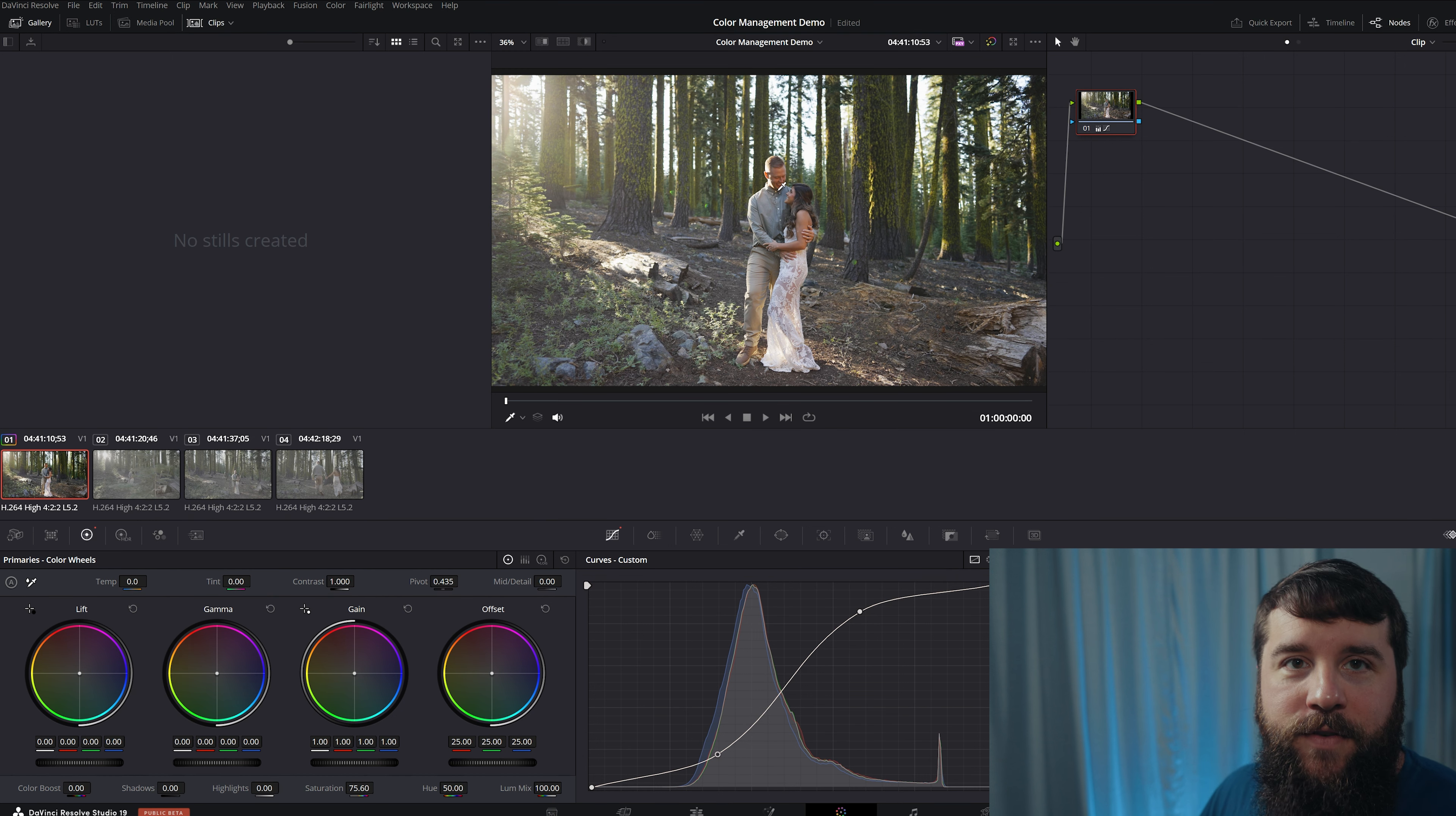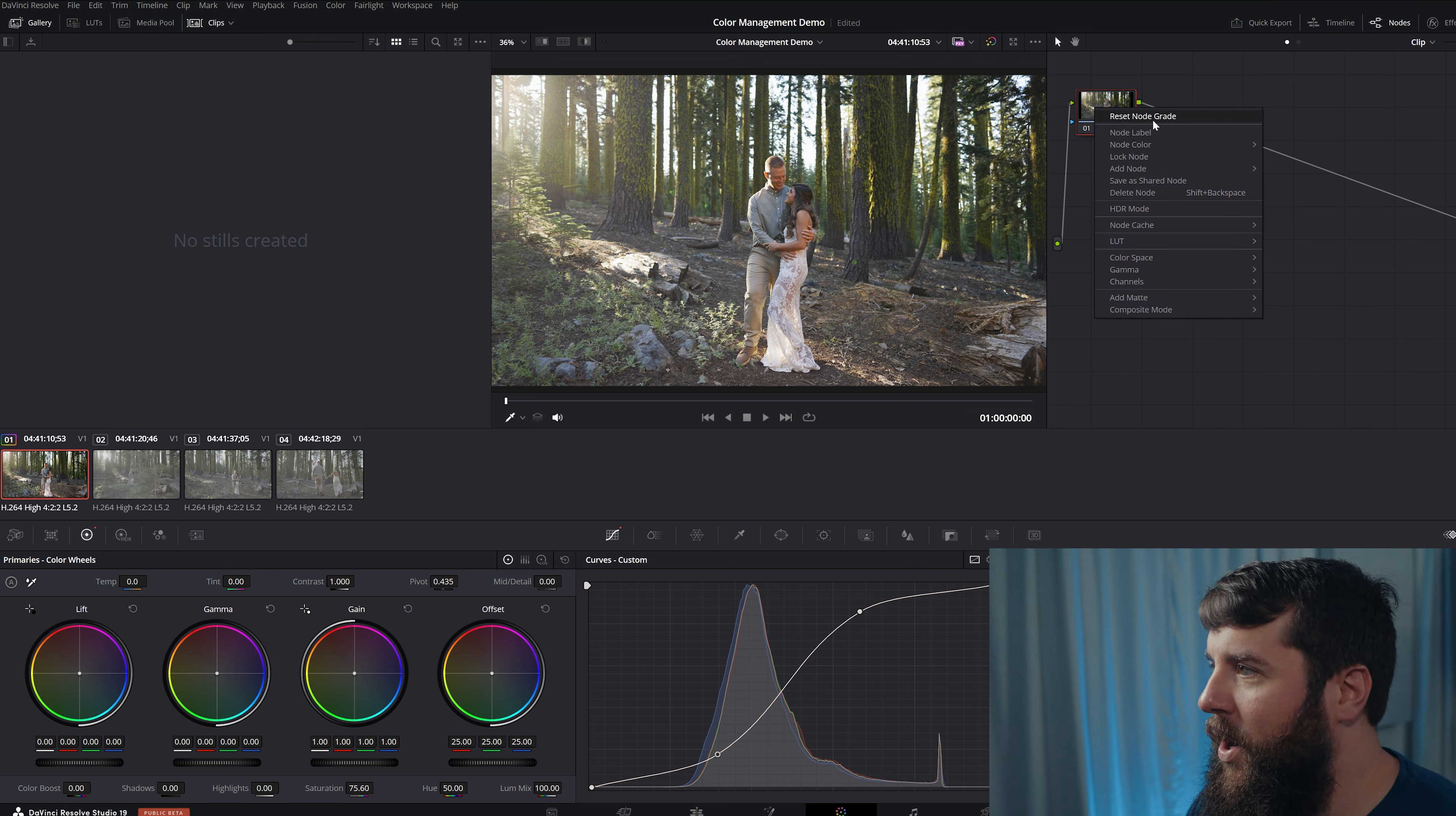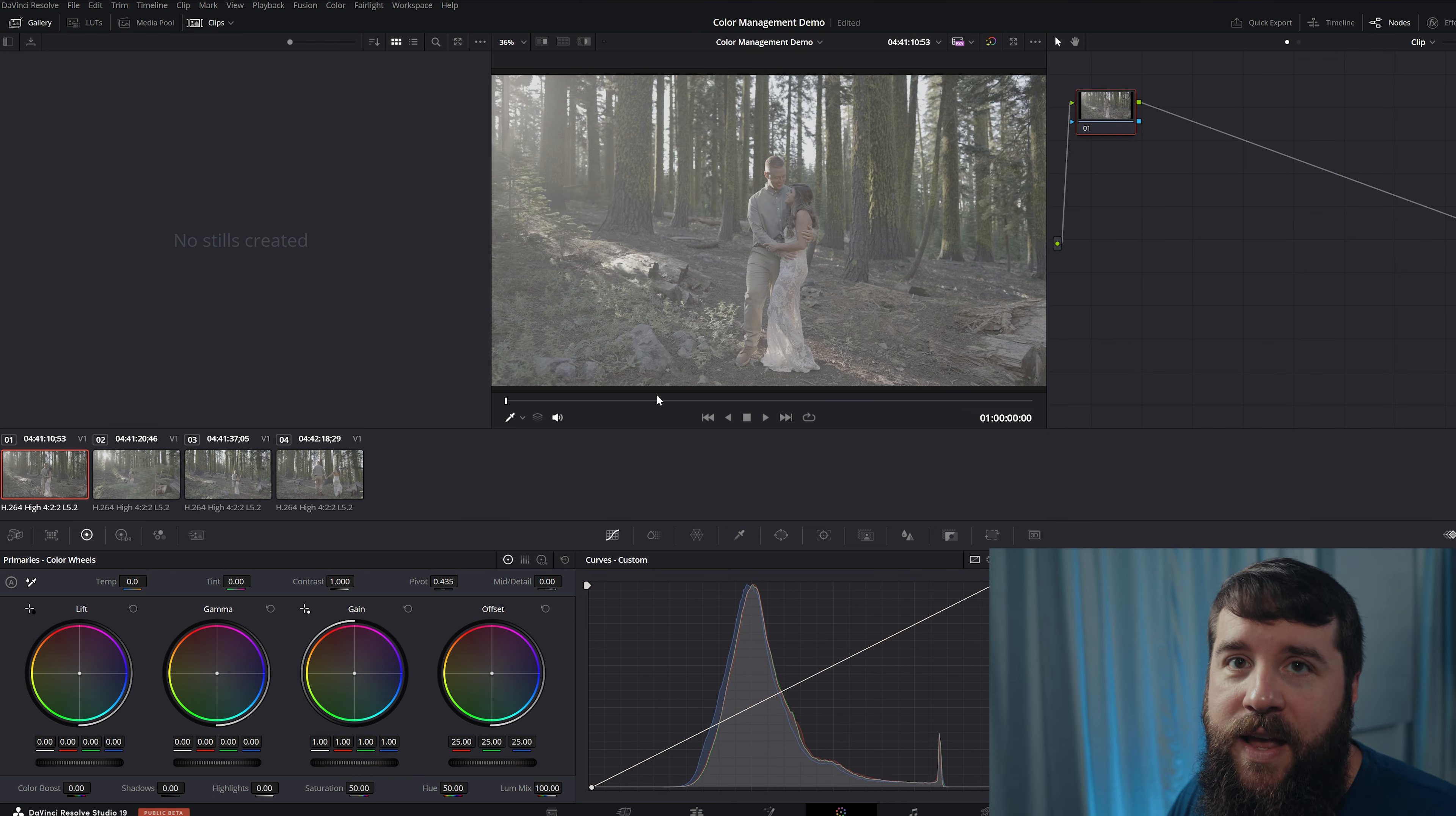But with color management, Resolve is gonna offer you an even easier way of doing this that's gonna give you the most accurate contrast, saturation, and colors. So let's use that, right? Right click over here, reset node gray, get rid of that, back to log.